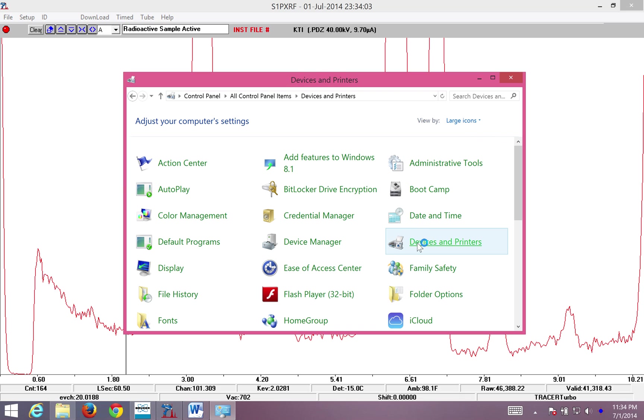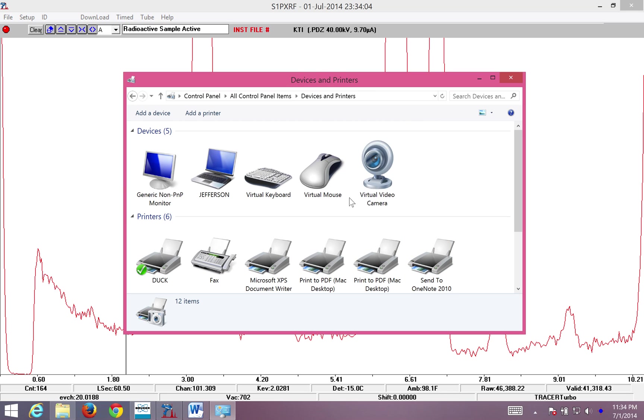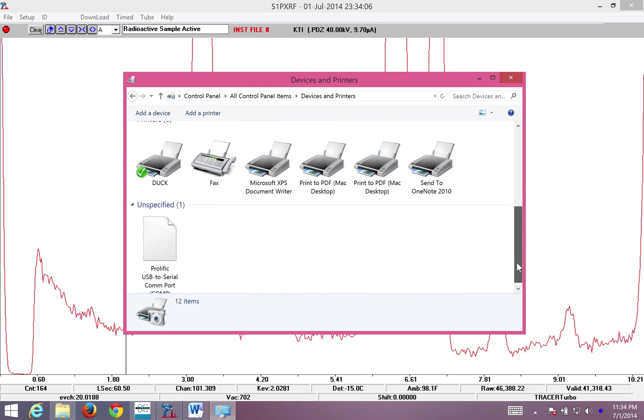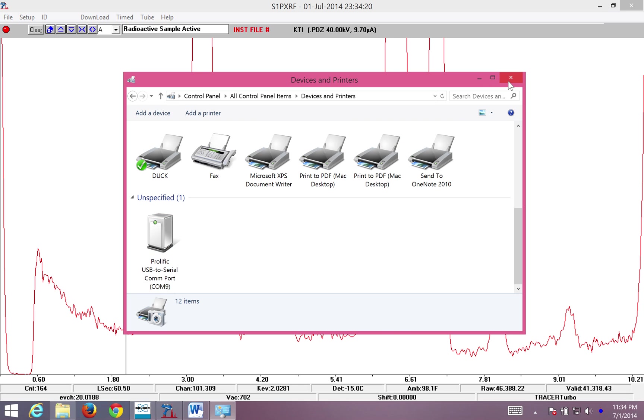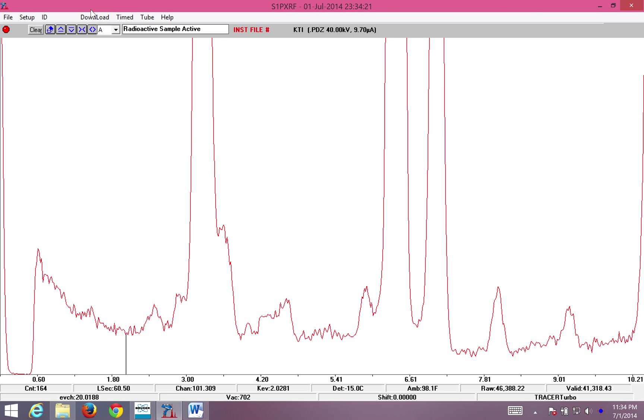I open up devices and printers. I scroll down, and I see prolific USB to serial COM port. This refers to the adapter that connects the serial port on the tracer cord to the USB drive of your computer. In this case, it's plugged into COM 9.